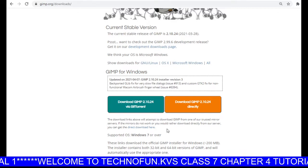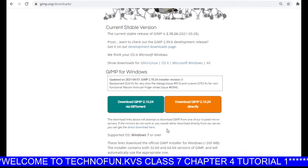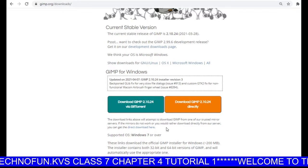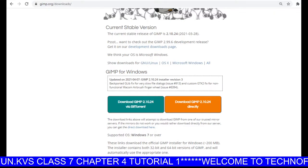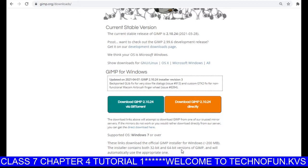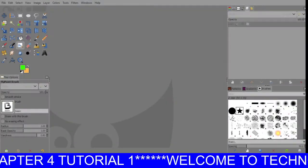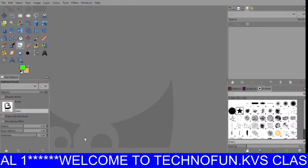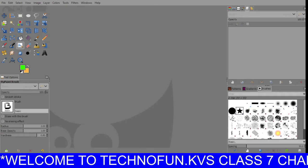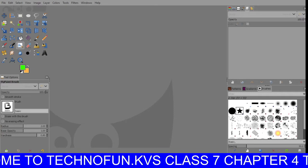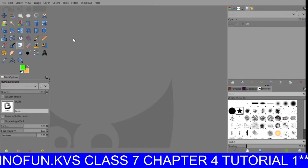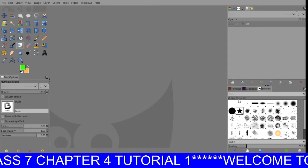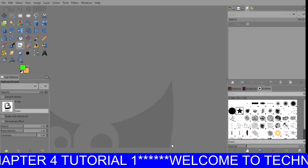Then click OK and finally you will install your software. It is already installed on my computer — it is a very simple way to install it. Just click on the options and when you open the GIMP software, this window will open. This is your GIMP software — these are the tools and these are the options of GIMP software.